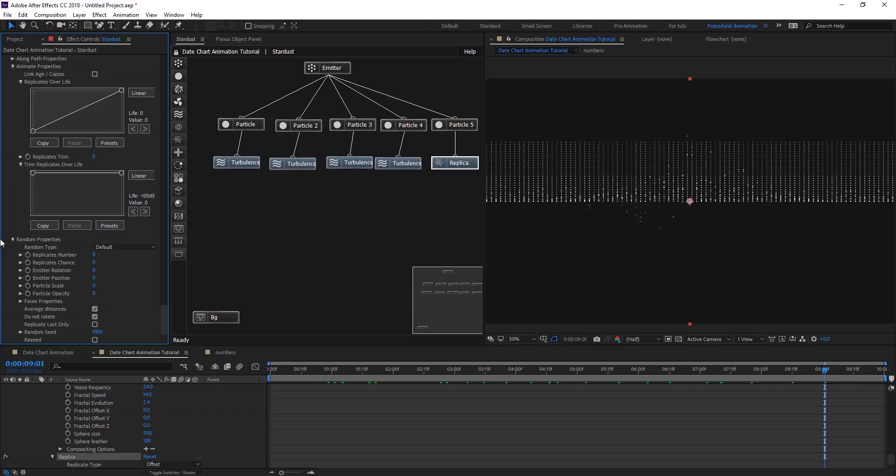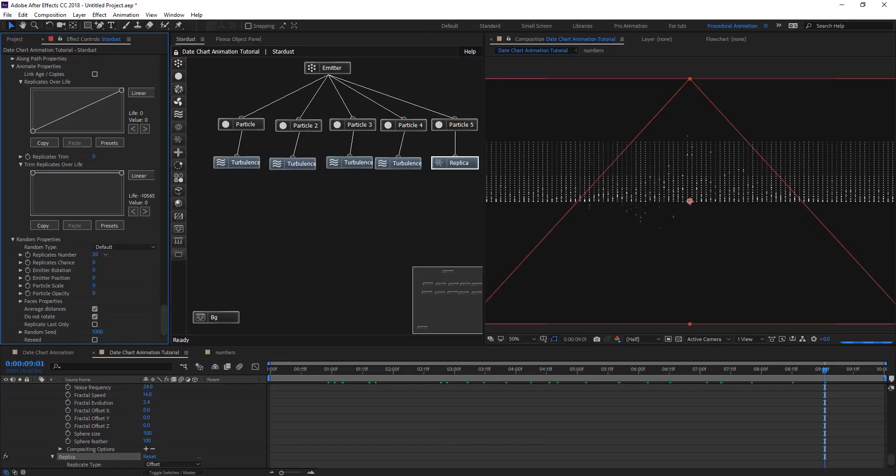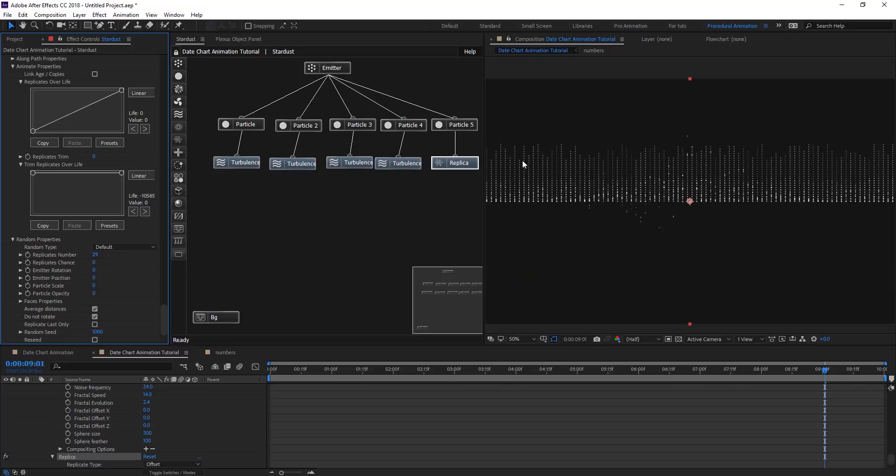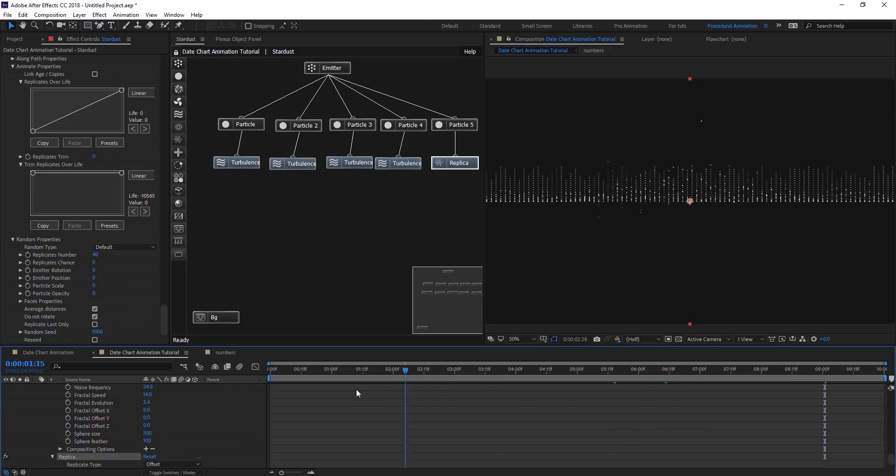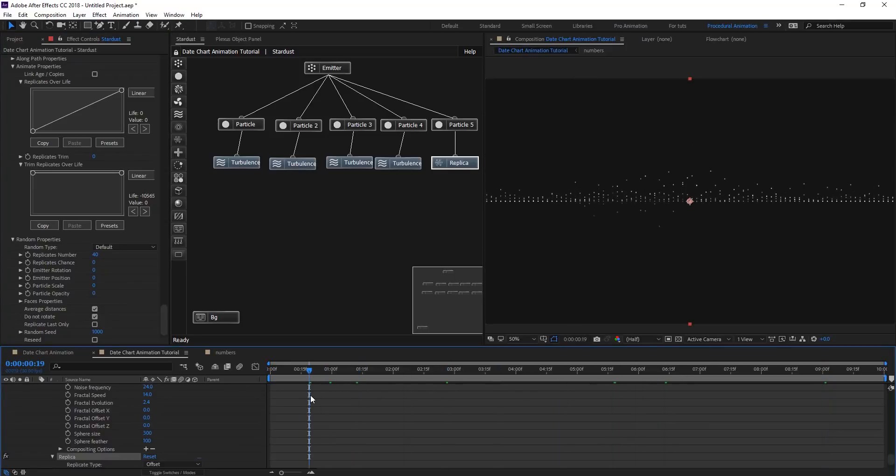On replica number, let's change that and see what happens when you change the numbers. So they are not on the same, they are different now. This looks cool, so maybe 40. Let's preview this.